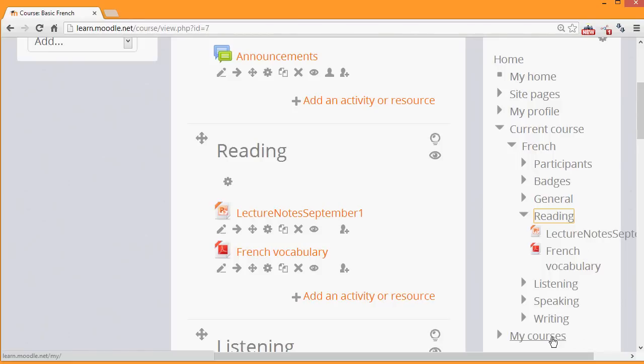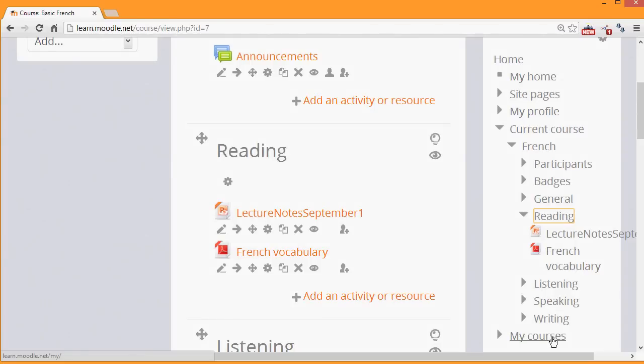My Courses then takes us back to the My Home page where we can see the other courses. And I'll see you next time.